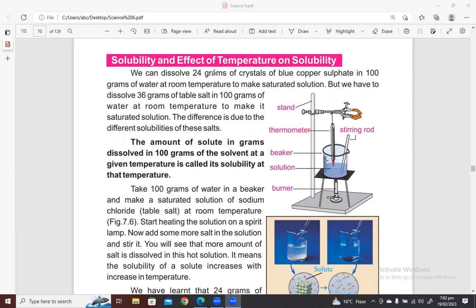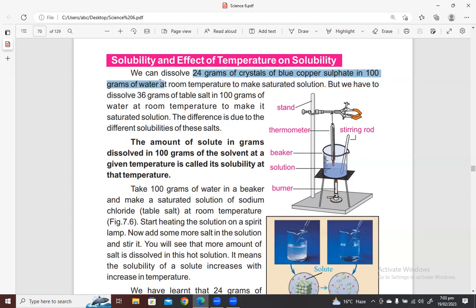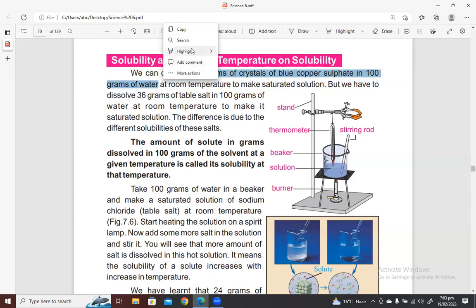We will take 100 grams of solvent. Two conditions: one is that you have to take 100 grams, and second, temperature — you have to keep it at room temperature, keep it constant, do not change it. So let's first read two examples, and after that I will explain the theme and concept of solubility. Example number one: we can dissolve 24 grams of crystals of blue copper sulfate in 100 grams of water at room temperature to make a saturated solution.